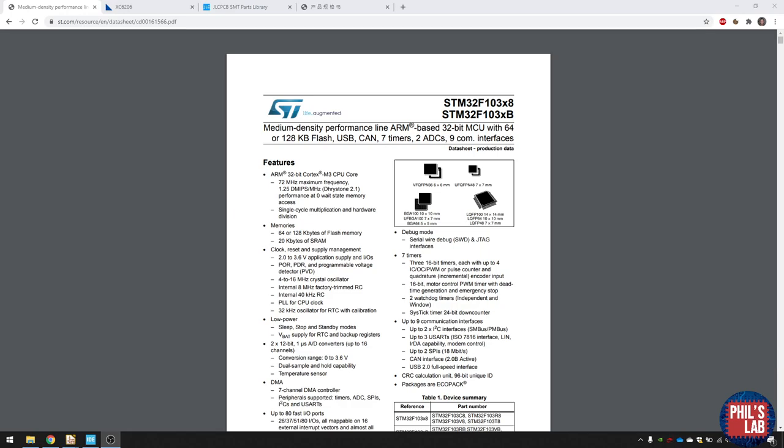The first thing we need to do is choose the parts. I've chosen this really standard STM32F103 microcontroller. It's really cool because it's actually USB capable, and then we can flash programs via USB, which is really useful, or relay data via USB.